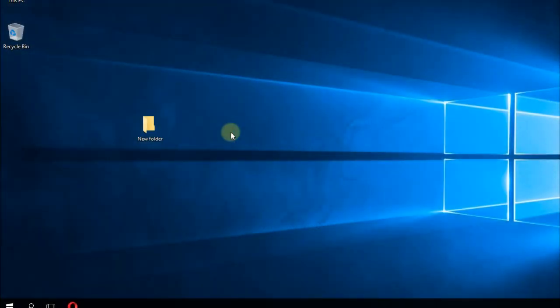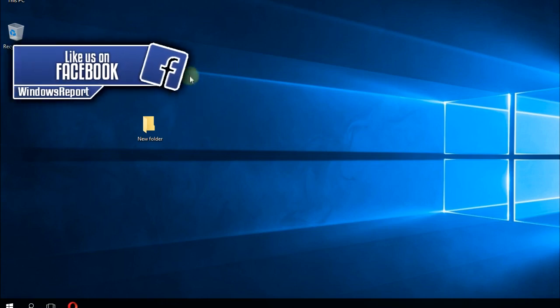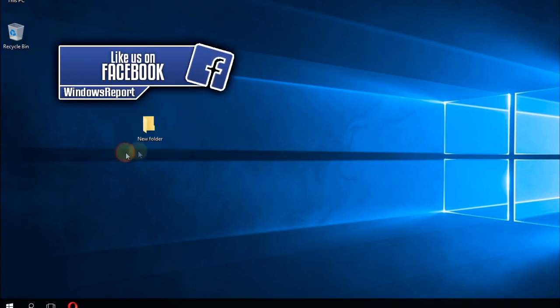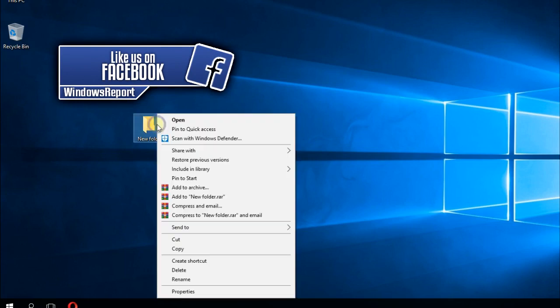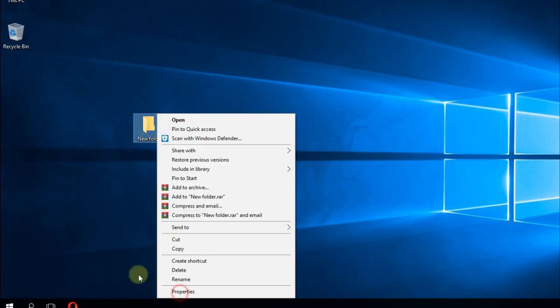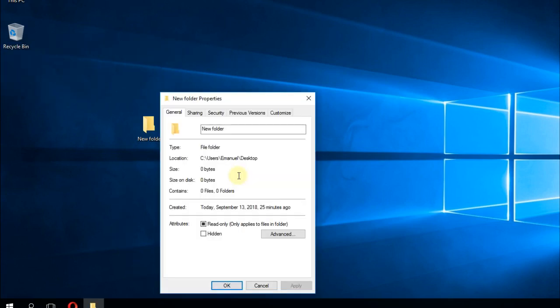More commonly, users report that they have specific folders that cannot be opened or they cannot see the contents of that folder. I have a folder here. Firstly, I'm going to ask you to right-click on your folder and go to Properties to see the exact size of it. In my case, the folder is